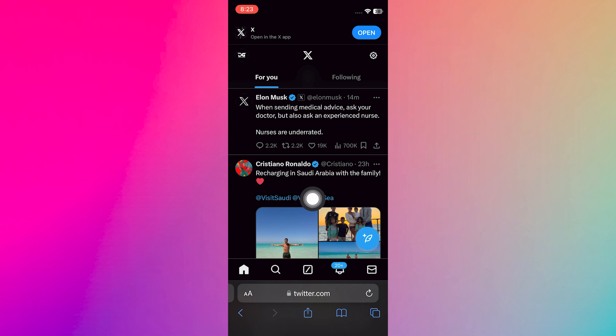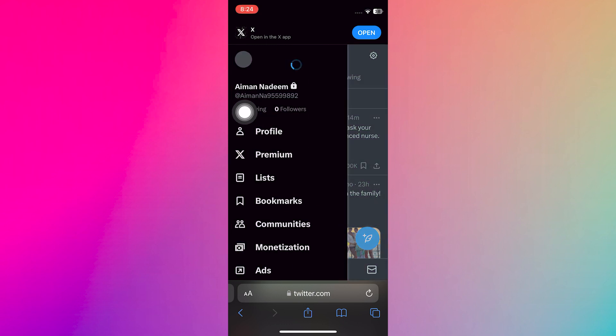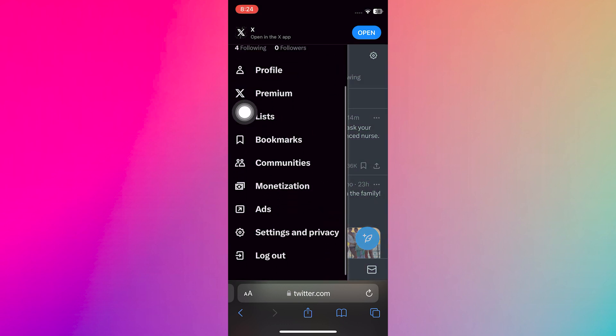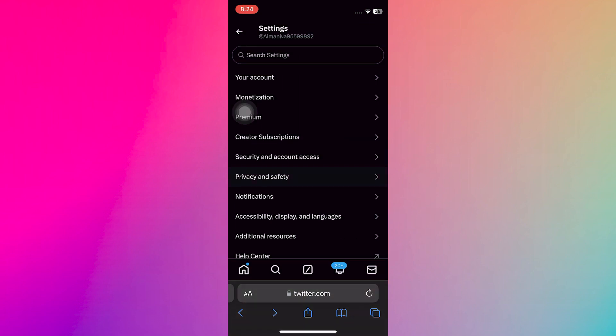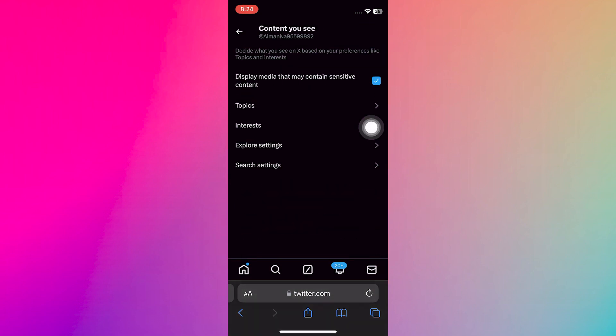Now open your browser and navigate to your Twitter account. Tap on the icon located at the top left corner. Now scroll down and tap on Settings and Privacy. Now tap on Privacy and Safety. Then tap on Content UC. You can see here that you will find this option.